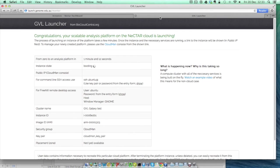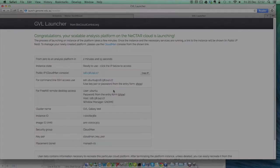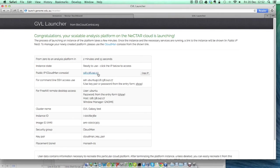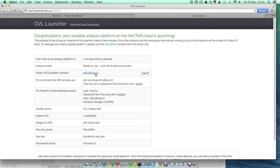Switching back to the launch monitor, I've skipped out some of the waiting, but after a while the display changes to show you that your new virtual server is ready to use. Because we now want to start up Galaxy, we're going to start the Cloudman console, which we do by just clicking on the link in the public IP line of the table.